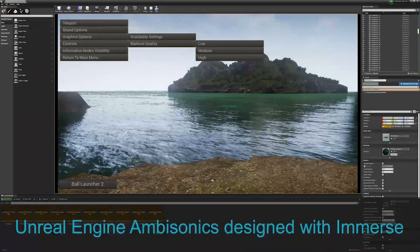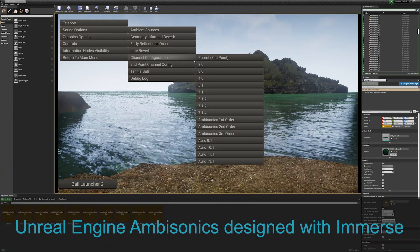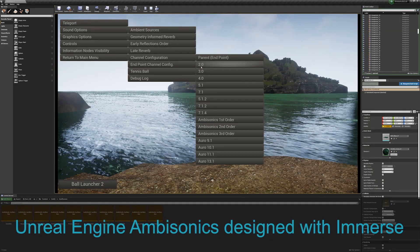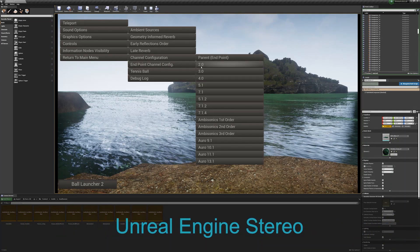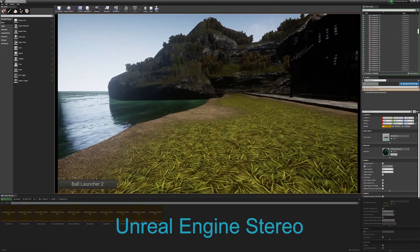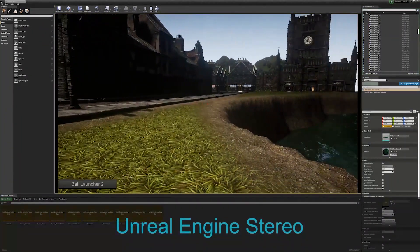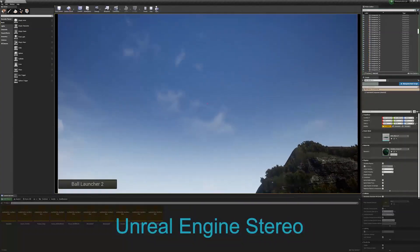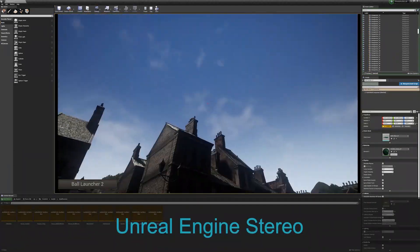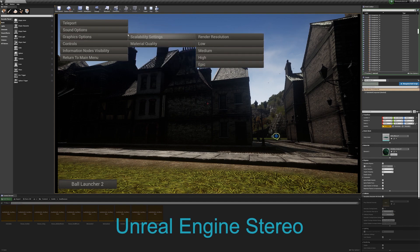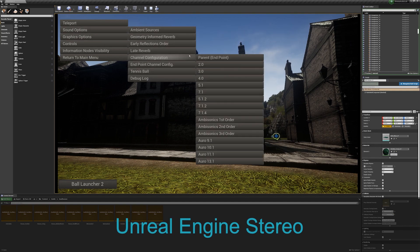Now I'm going to set this to a stereo channel configuration so we'll actually hear how this would have sounded if it was just a stereo down mix instead. I don't know about you, but I think I'm going to go back to ambisonics as I'm really enjoying all this depth and detail in the sound.